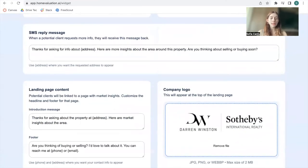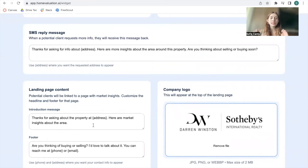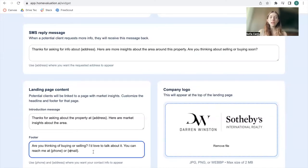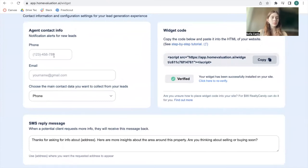Here is how the landing page will look. You can add in your company logo, an introduction message, and a footer message. Make sure to use the tags — in this case, the address tag is being used to replace the address the person is searching for. The same applies for phone or email; it will replace it with what you add in here as phone and email address.